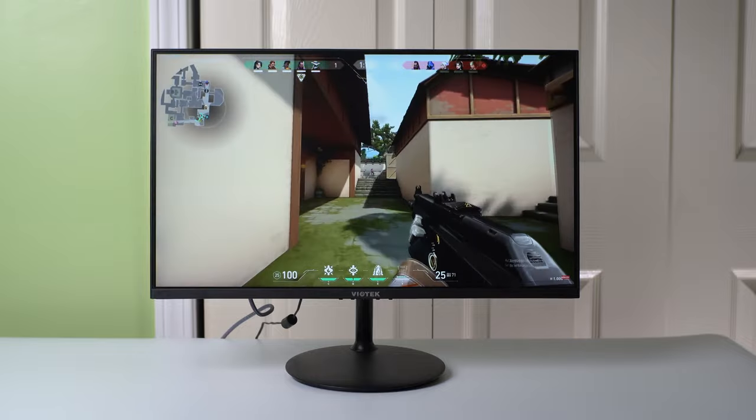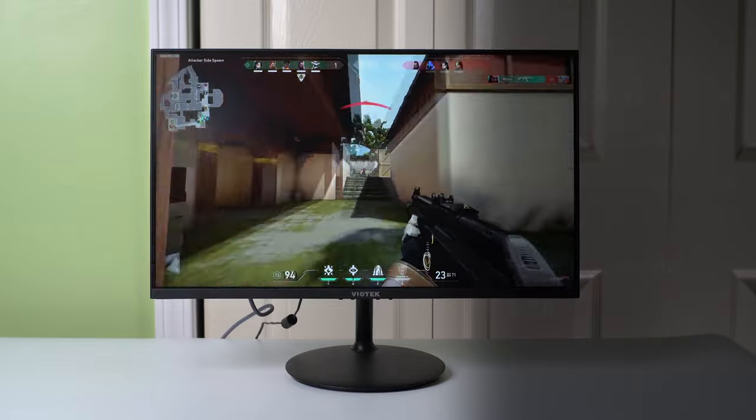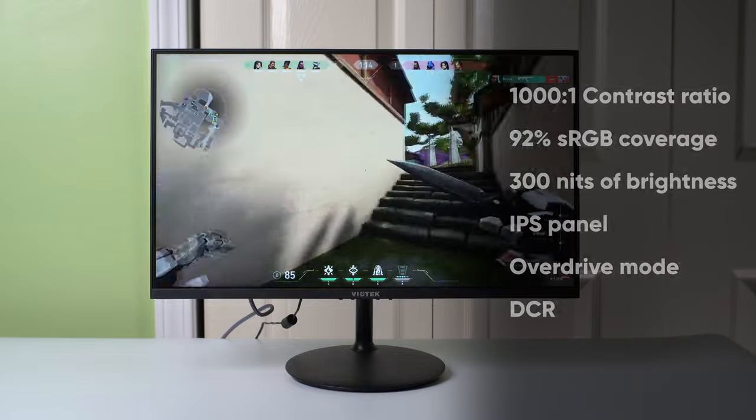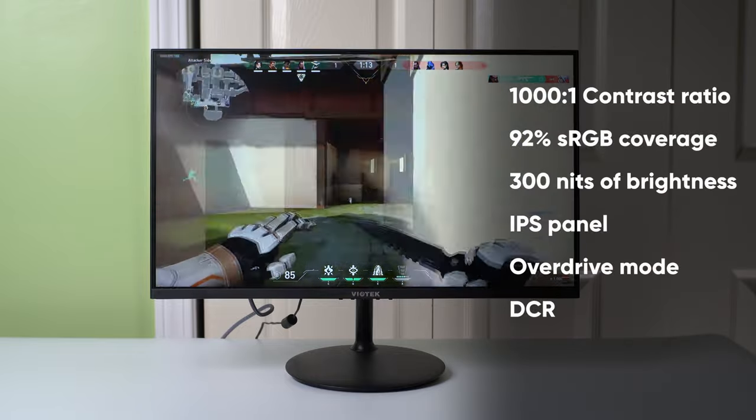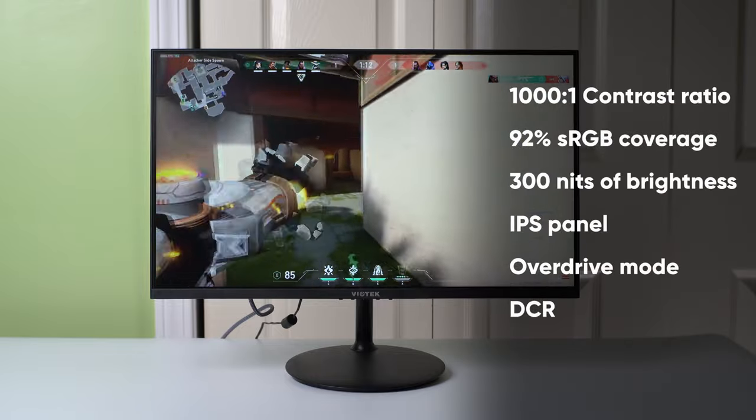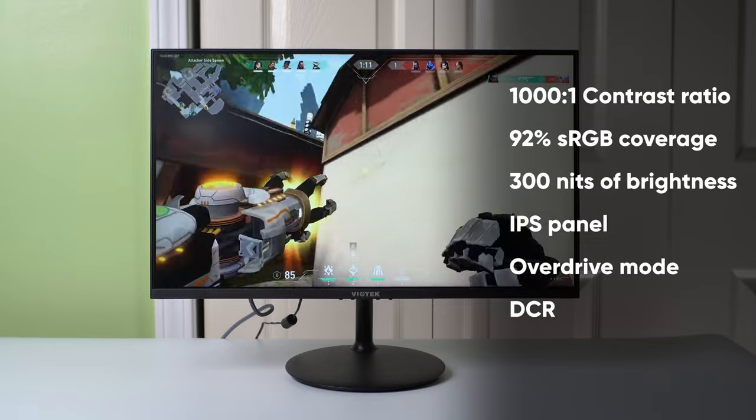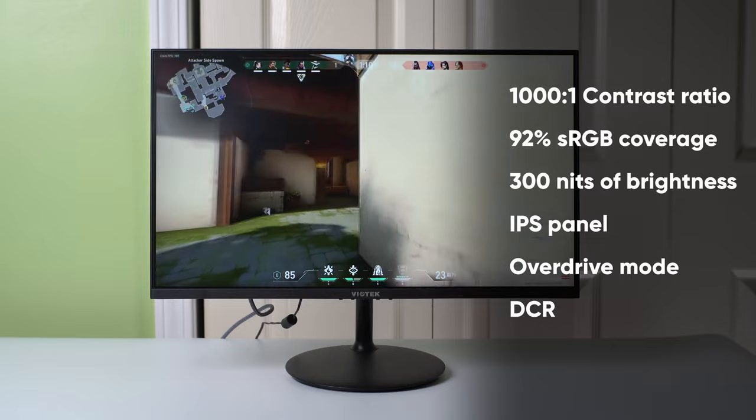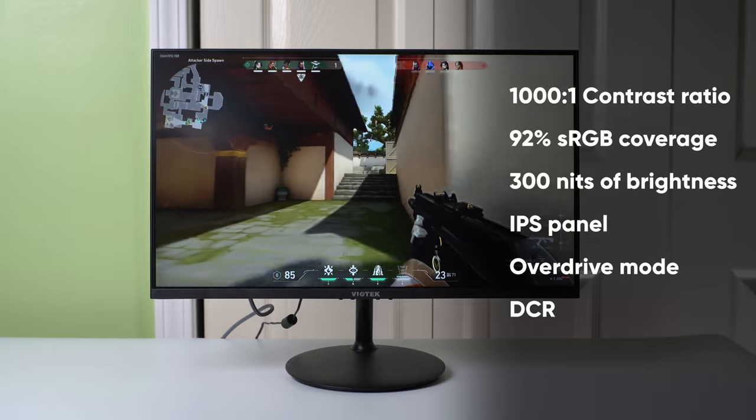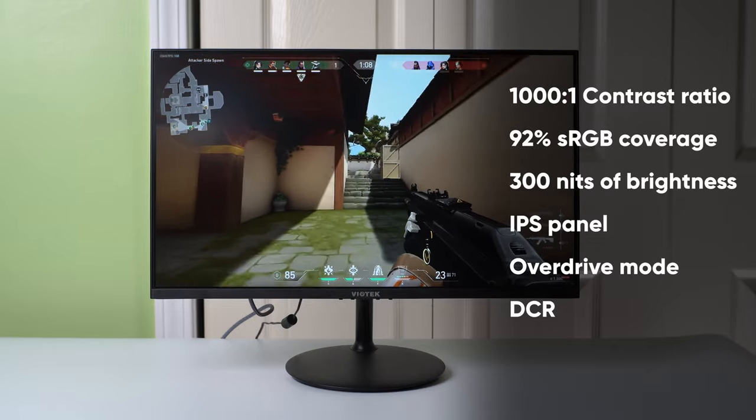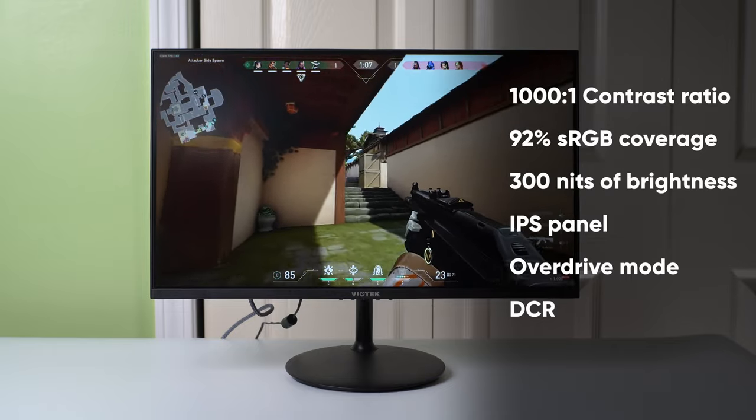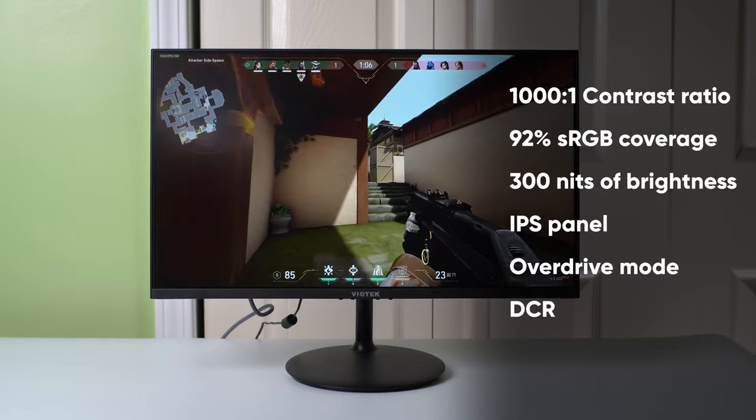I mean, it has a high contrast ratio, 1000 to 1. It has almost full sRGB color gamut coverage, 300 nits of brightness, a high quality IPS panel, the list really went on.